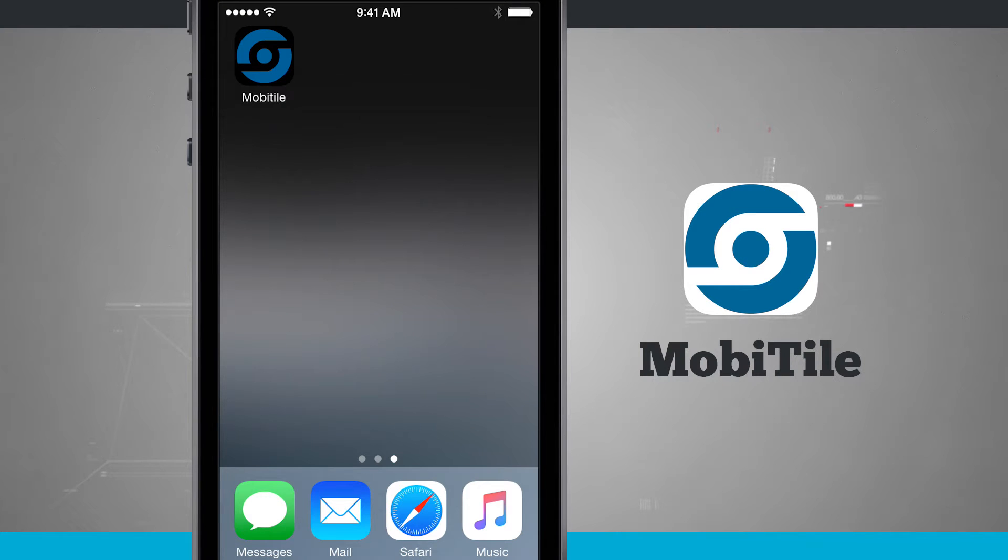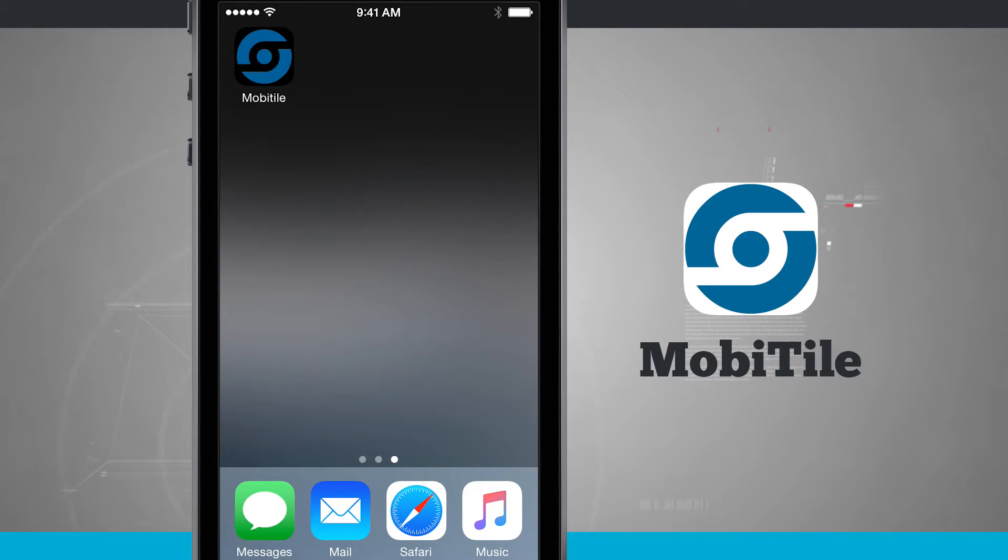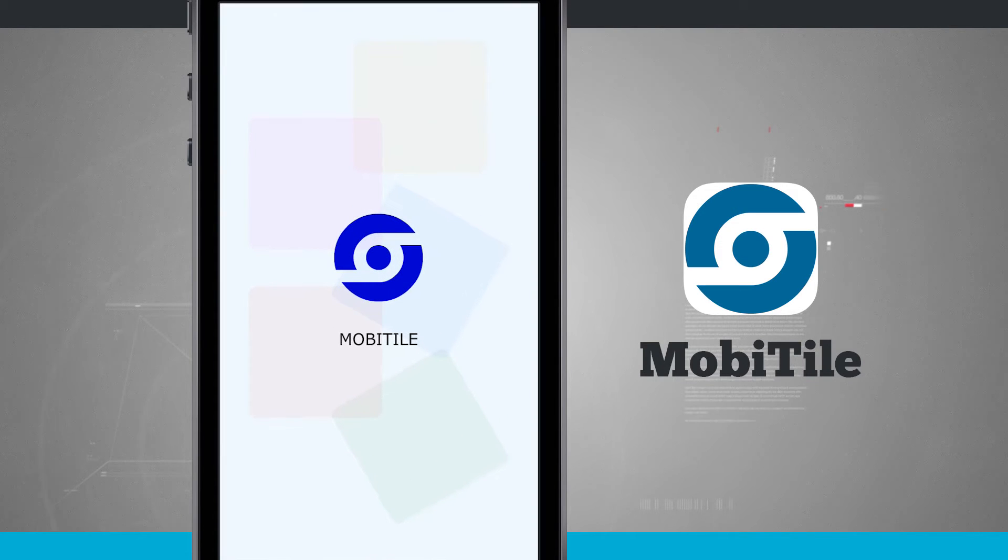Welcome to State of Tech. Here's an application for your iPhone as well as your iPod Touch called MobiTile. Open up MobiTile and it's going to sign us in with our account.